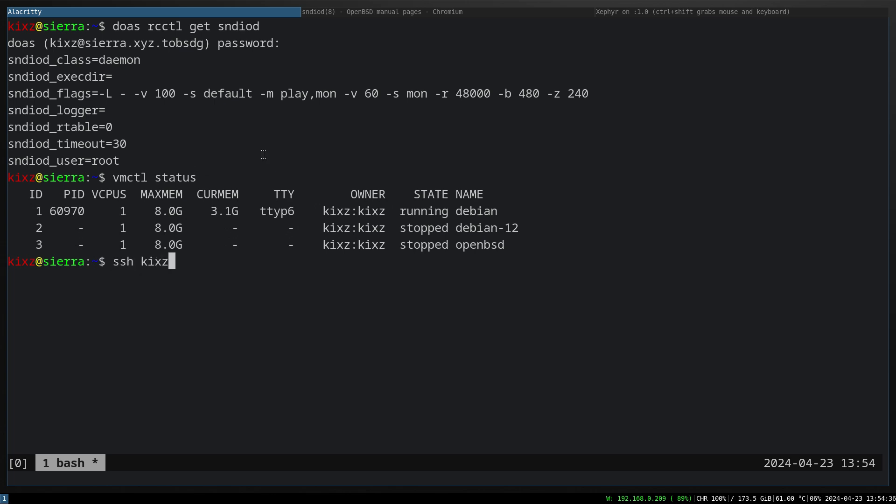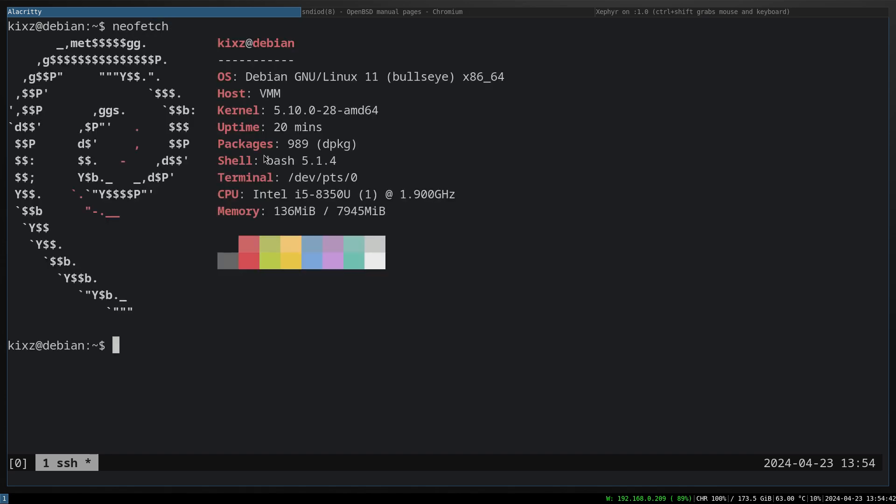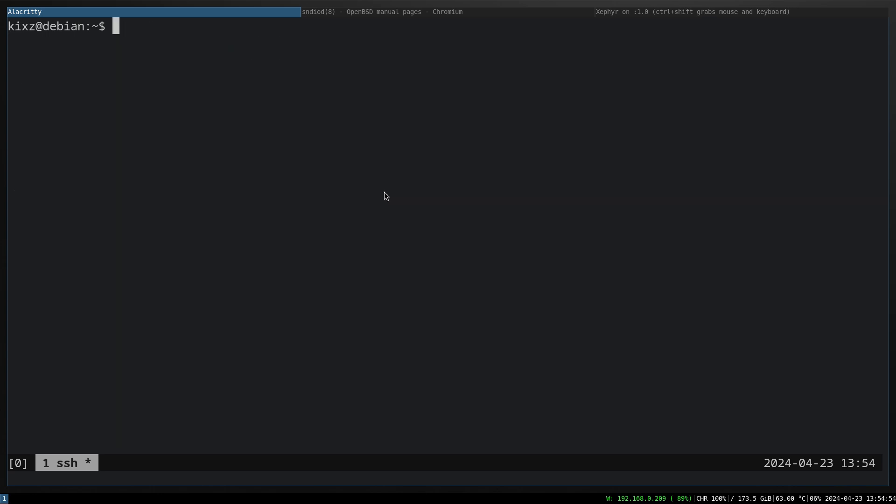I do vmctl status, my Debian is running. So I'm going to SSH to that machine and let me do a neofetch here. So Debian 11. Now what we gotta do is to install PulseAudio.